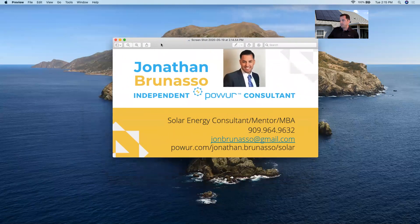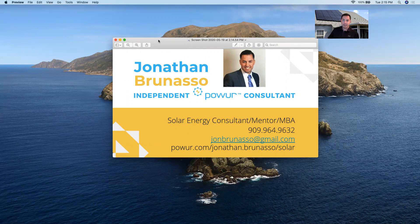For everyone that wants to set up a business card, this is just a little tutorial on how to set up a virtual business card with Power. I hope that this helped provide some value, and I would love to see all of your virtual business cards — so let's post them online. Have a great day!